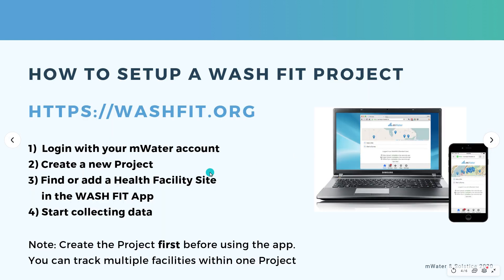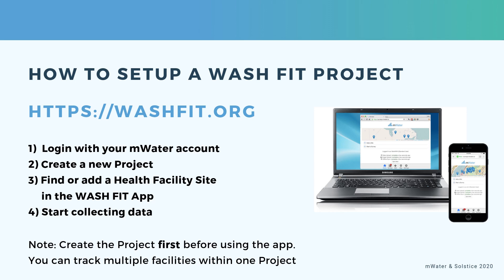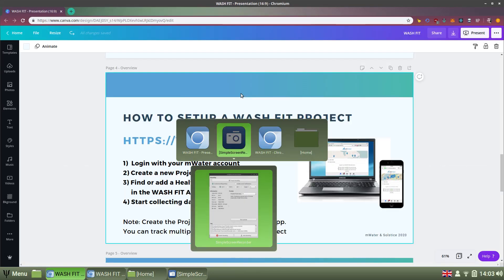So how can you set up a WashFit project for free today? Go to washfit.org for the website relating to WashFit Digital and the steps are really simple there. You can log in with your mWater account or you can sign up for free. Then we create a new project if you're starting from scratch on the website side. Then using the WashFit app, you can find an existing health facility site or create a new one and then start collecting data. Once your phone has synchronized with our secure server, that data will show on your account in the project on washfit.org. Just be very clear to create the project first before using the app. And it's worth noting that you can track more than one facility within one project.